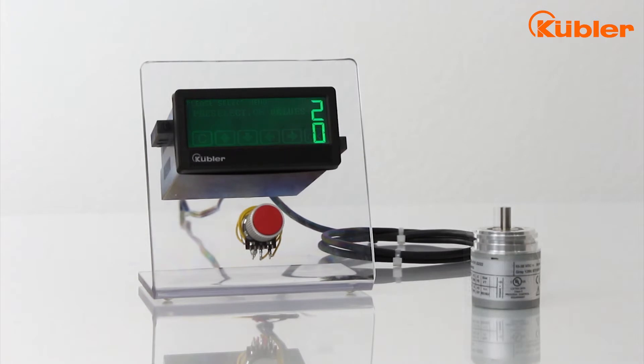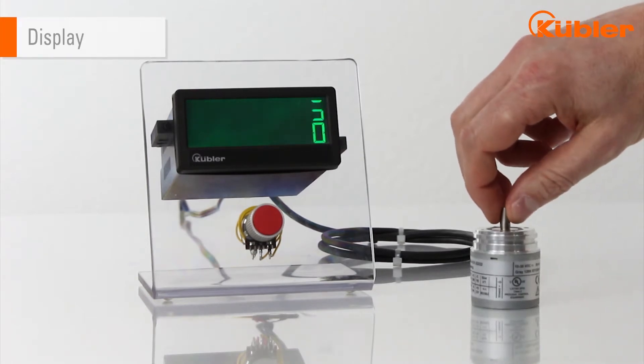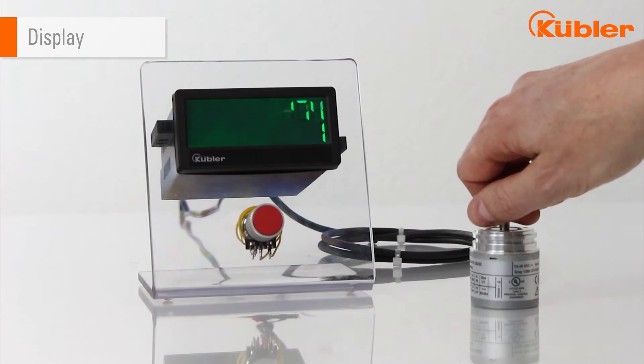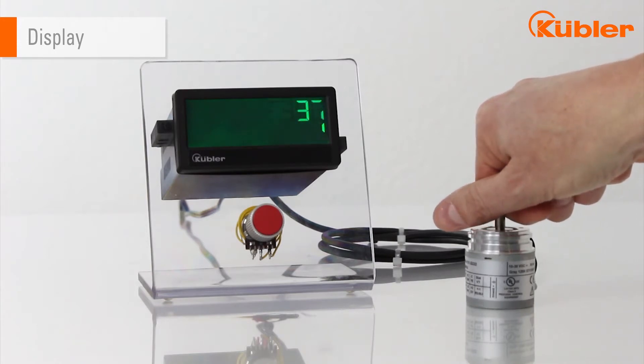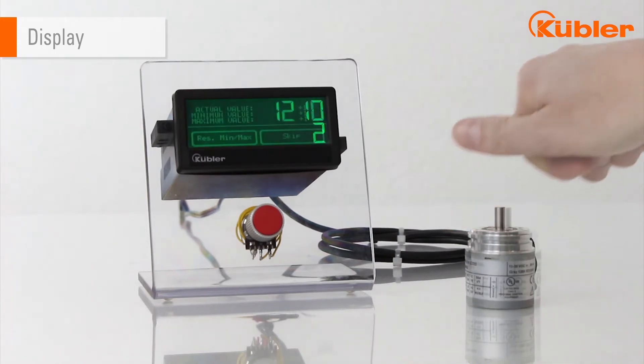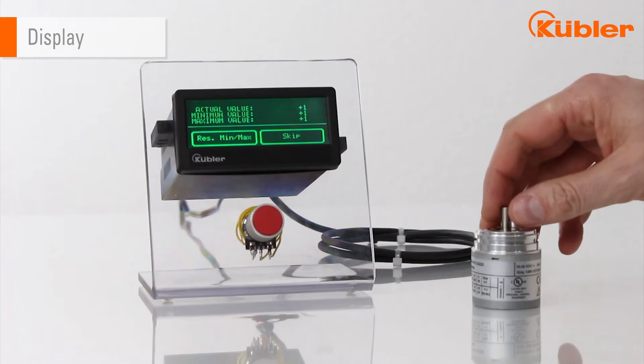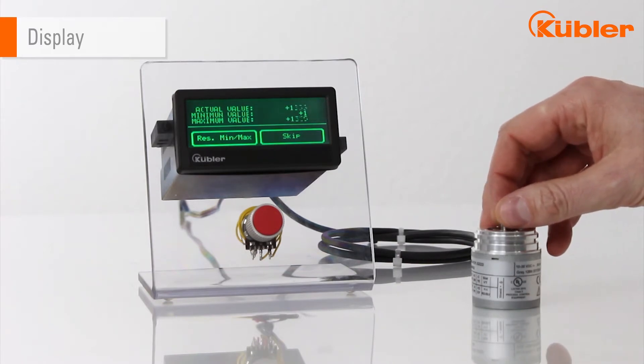It is possible to show the single turn and multi turn value in the two different lines. Additionally, minimum and maximum values can be displayed.